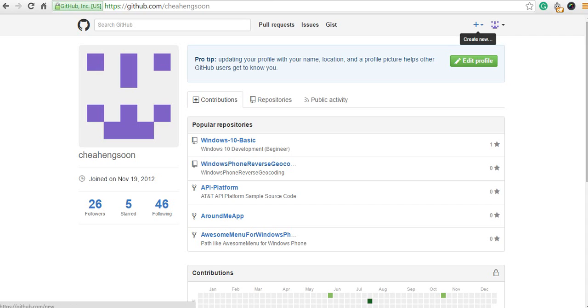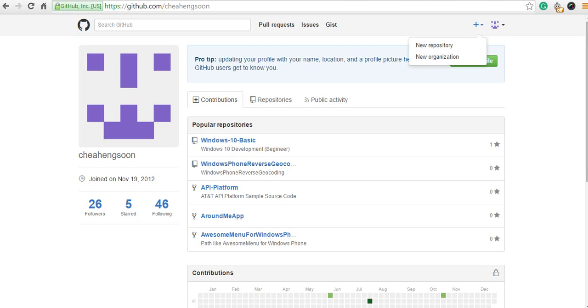At your right-hand side, you have seen two logos: one is a profile, one is create new repository. You select the second one, create new repository, select new repository.